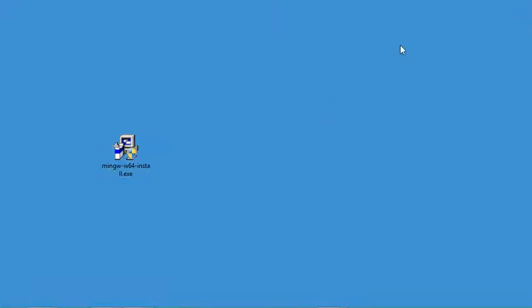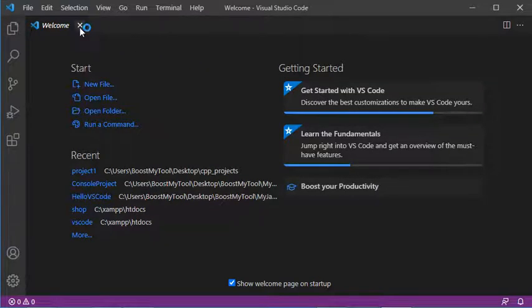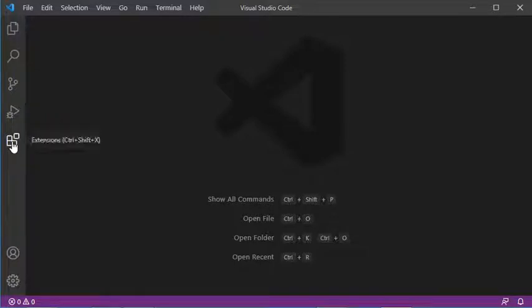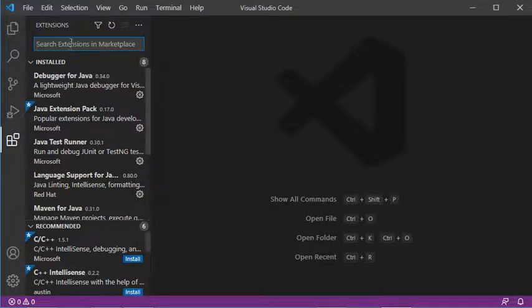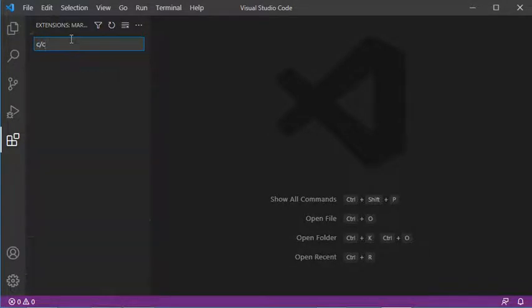Now let's open Visual Studio Code. Let's close this welcome page, and we need to install a C and C++ extension. Let's click on this button and here type C C++.